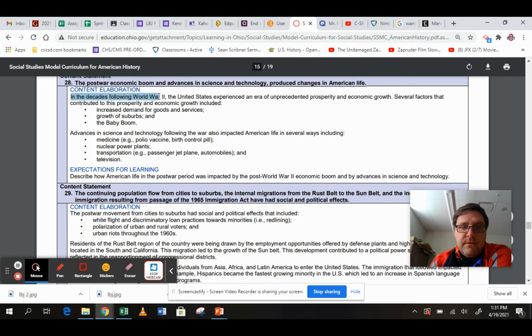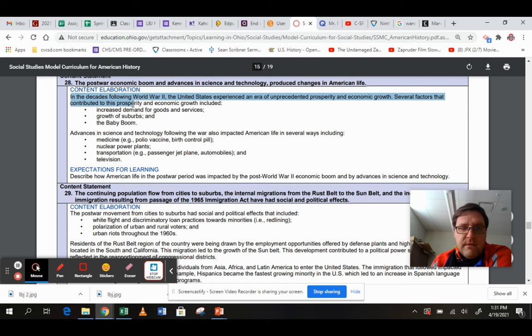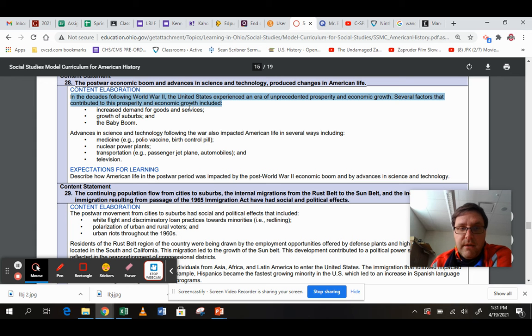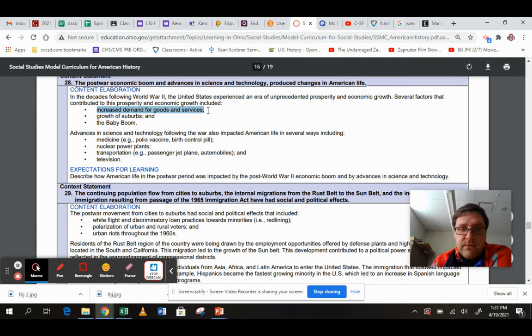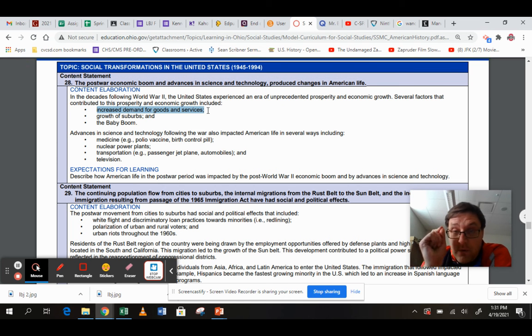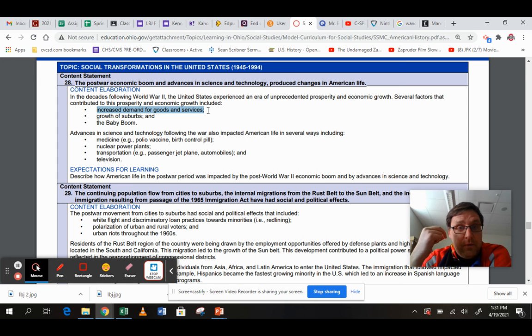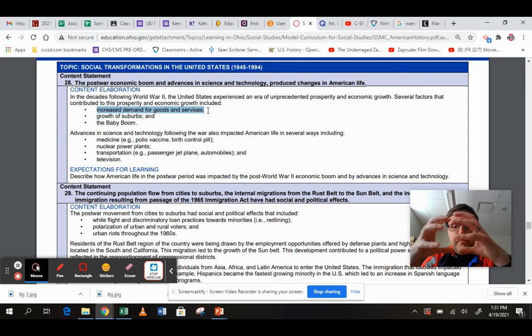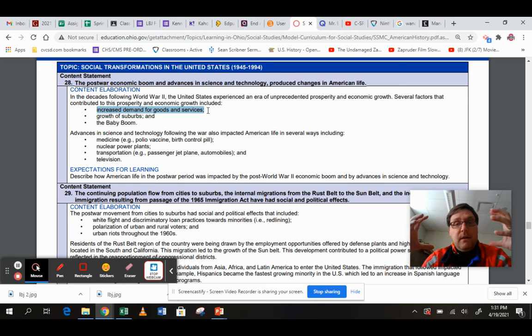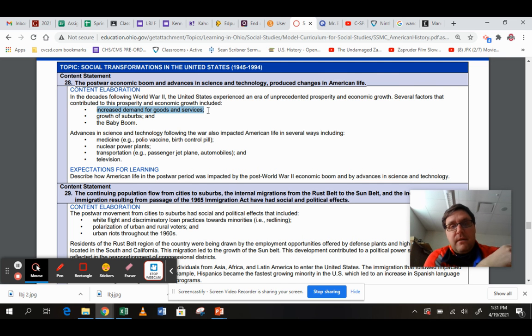In the decades following World War II, the United States experienced an era of unprecedented prosperity and economic growth. Several factors that contributed to this prosperity and economic growth included increased demand for goods and services. Remember, people had to ration. And when you have to ration, you are not able to spend as much money as you would like. And so people had a lot of money saved up during the mid-40s, during World War II, that they wanted to spend in the late 40s and in the 50s.